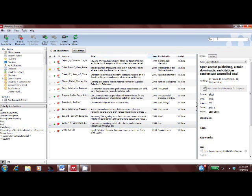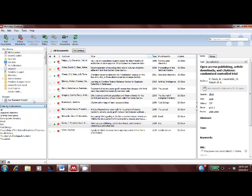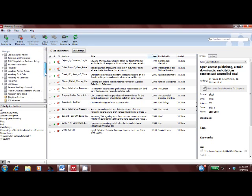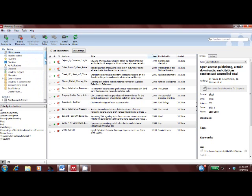I can also search within my library and filter by keywords and tags. I can create folders to organize my papers, and I can create private groups to share full text with my colleagues.